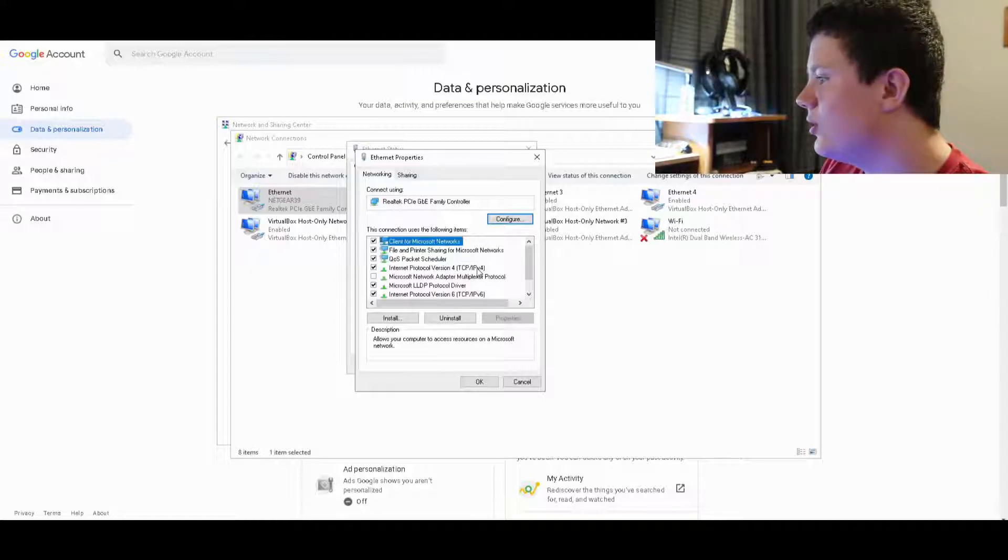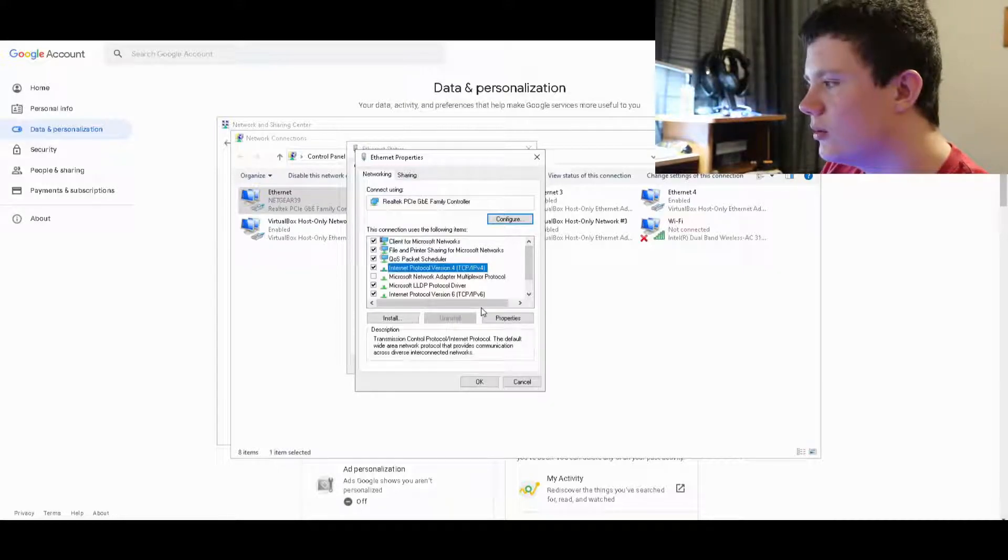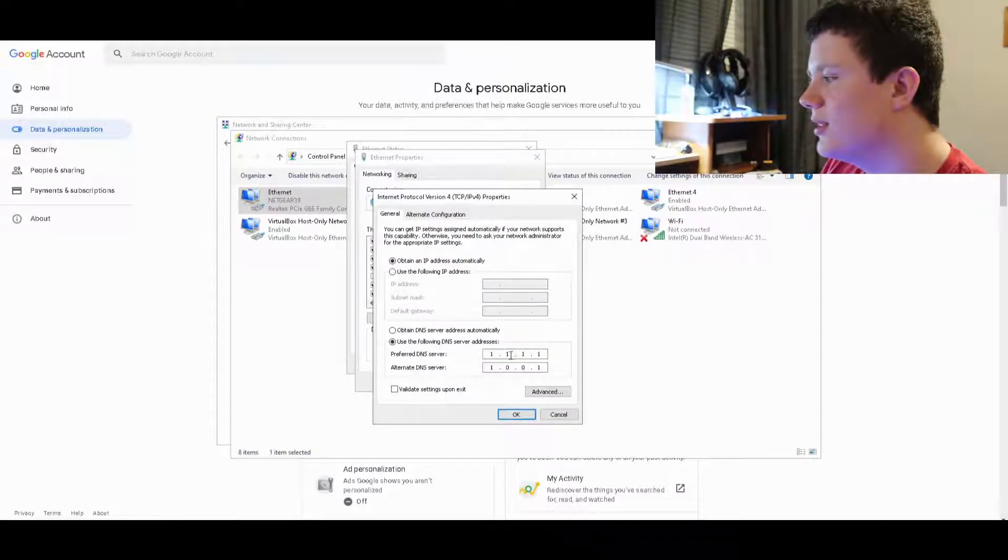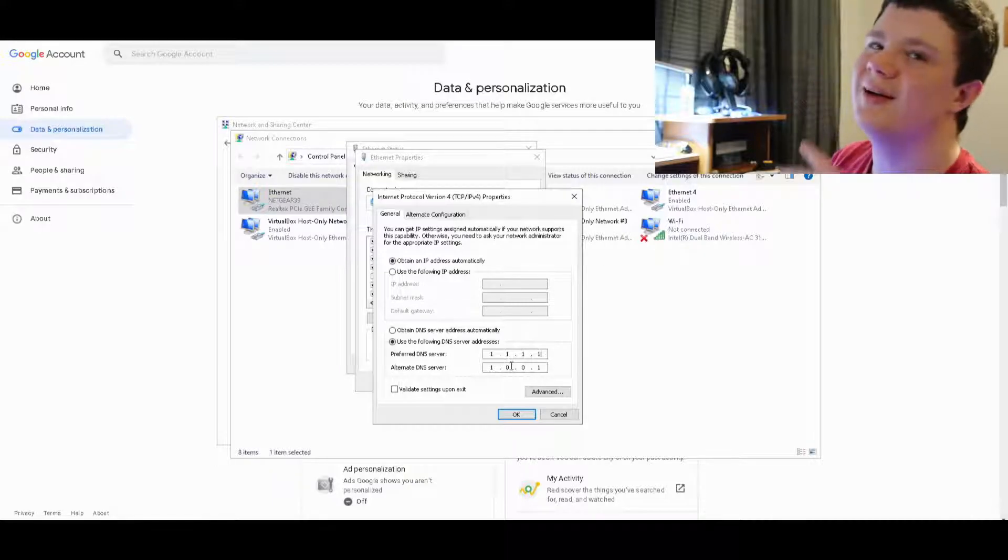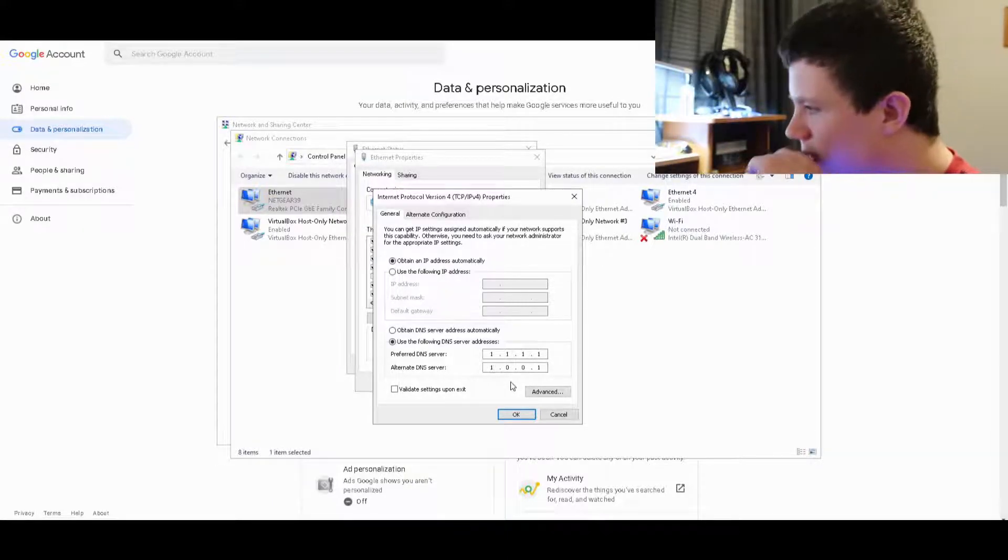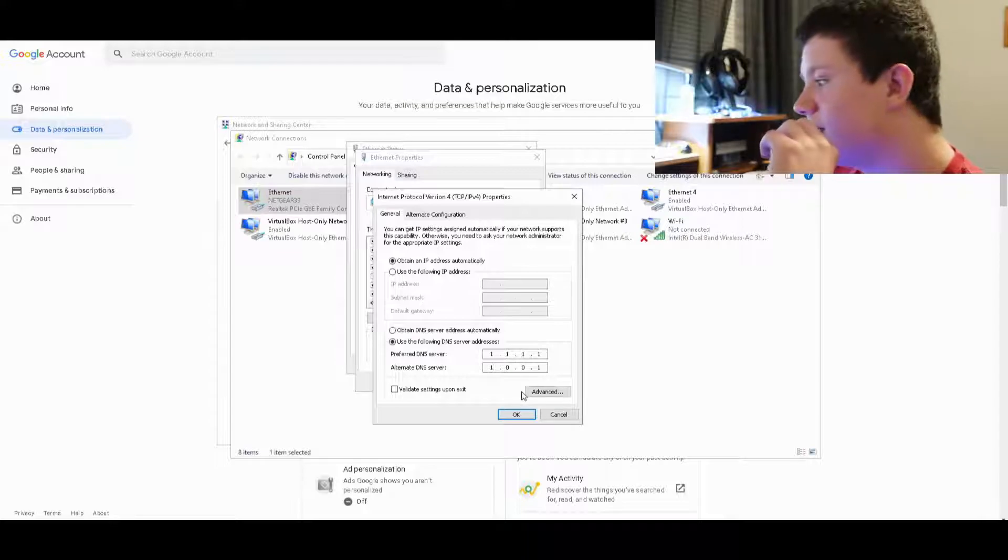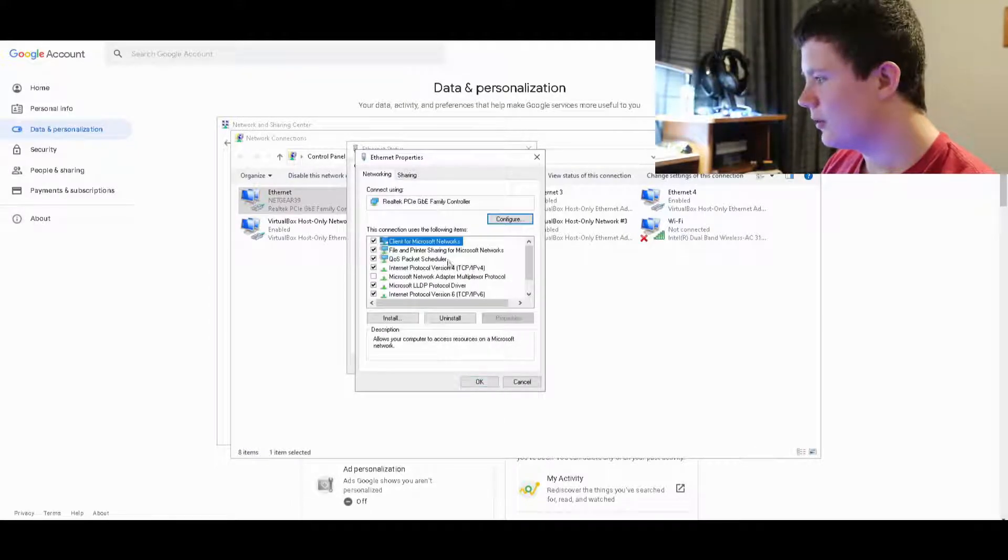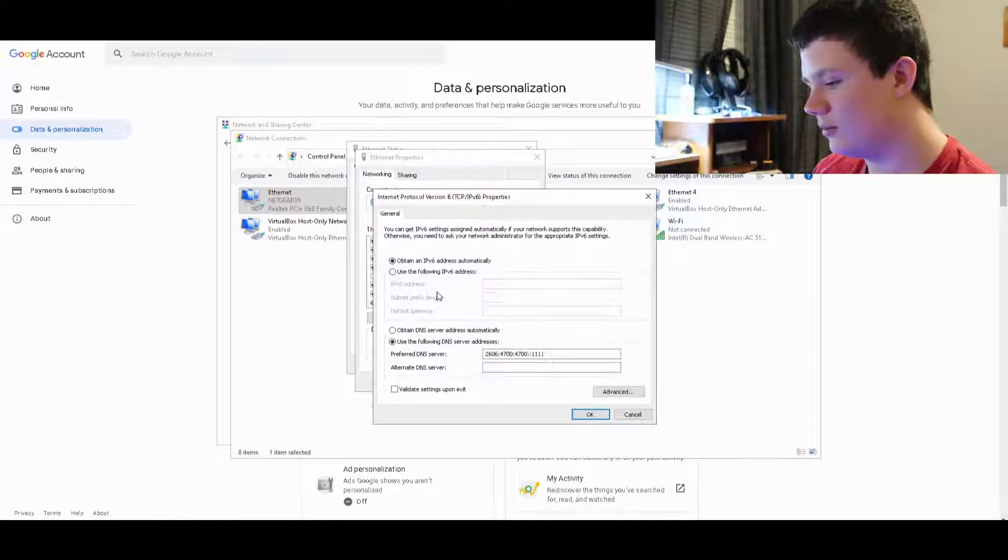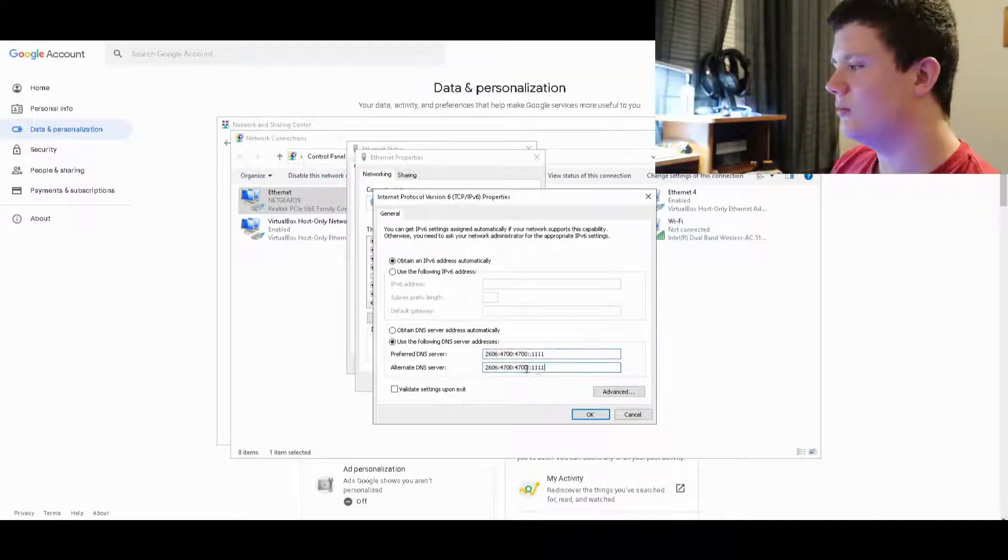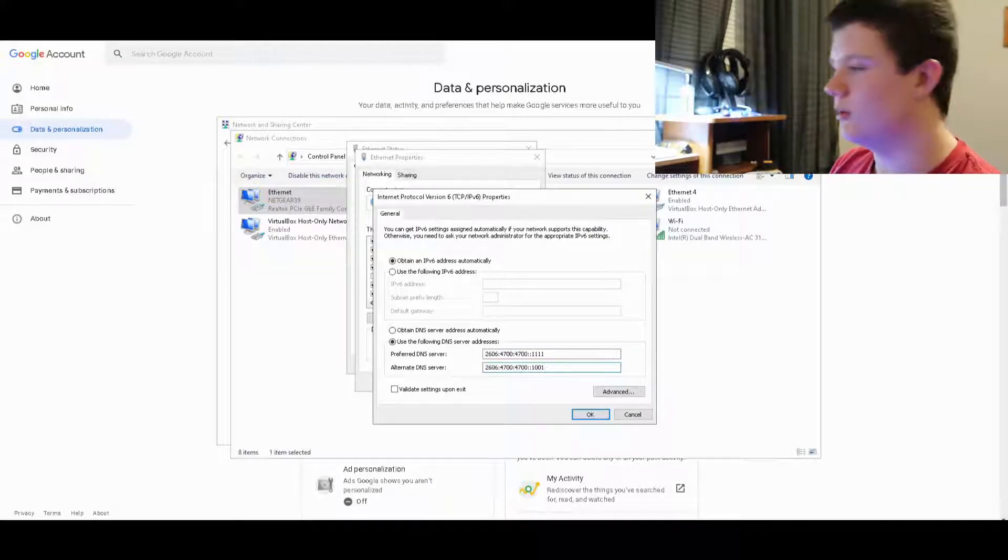On IPv4 you want to put 1.1.1.1 and then 1.0.0.1. Sorry guys, that was going kind of fast. I'm slowing down now. And then for IPv6 you want to put this. Same thing but the 1.1.1.1 and the next one is 1.0.0.1.